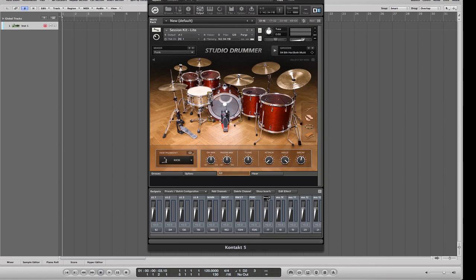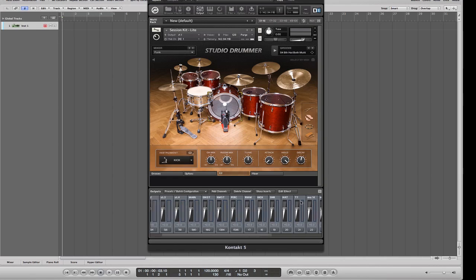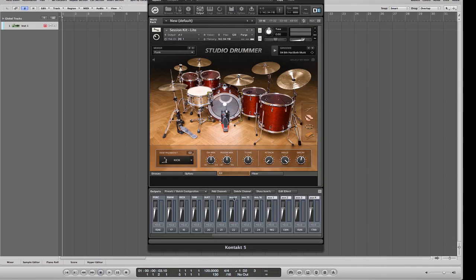Now for the mono channels: Studio Drummer comes with a room mono mic, so that goes in the first mono slot. Then I'll assign kick, snare, hi-hat, tom 1, tom 2, tom 3, and tom 4 to the remaining mono channels. We've now created a full multi-output setup.